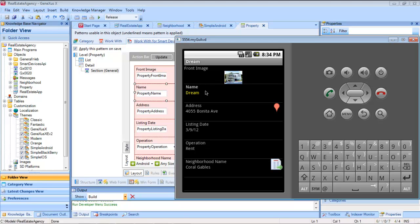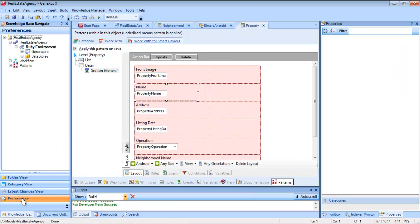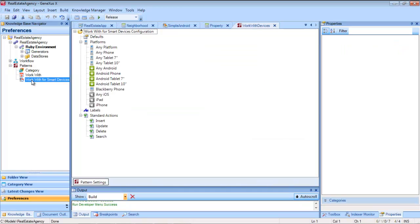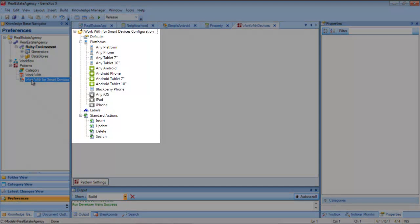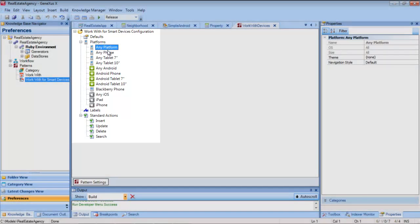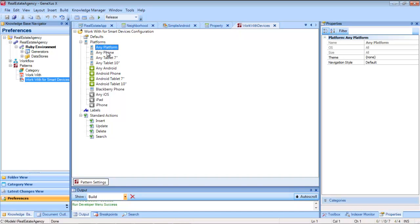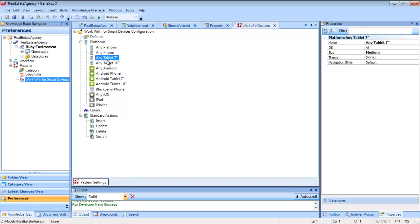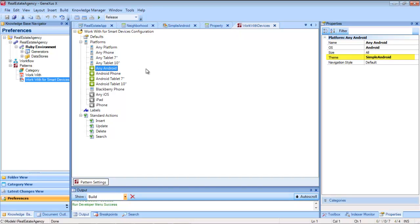But where do we configure the theme to be used? The answer is, in preferences. The default general values of all instances of the work with pattern for smart devices are centralized here. Themes are among the things we can configure. The theme we've just modified is configured in the AnyAndroid platform.